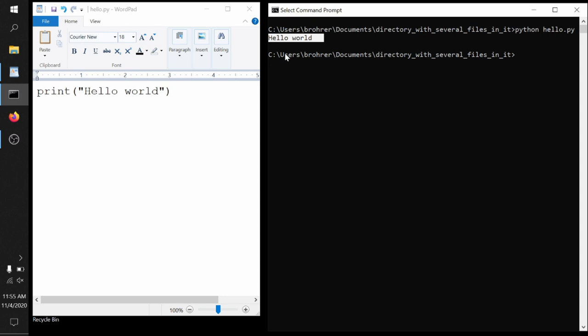So this is a full closed circle, creating, writing a Python file, saving it, running it, getting the results. Congratulations. That is huge. This is a big important first step.